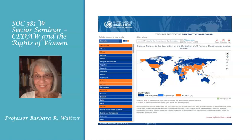Welcome to this senior seminar on CEDAW, the United Nations Convention for the Elimination of All Forms of Discrimination Against Women and on the Rights of Women. I'm Dr. Walters and I'm the course designer and your instructor. The presentation that follows will introduce you to the course topic, the syllabus, and the course site.